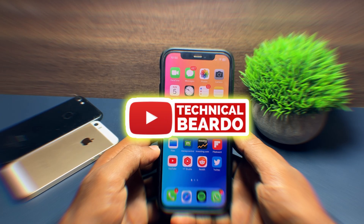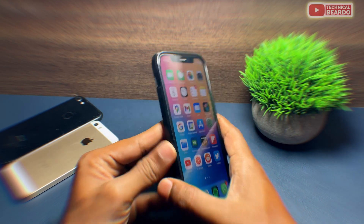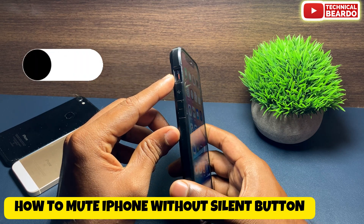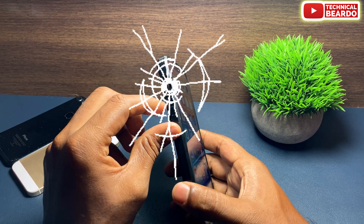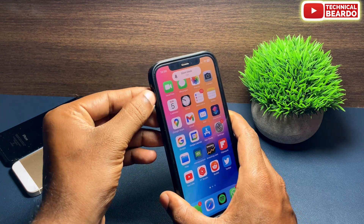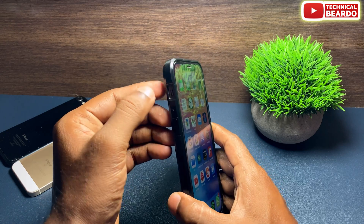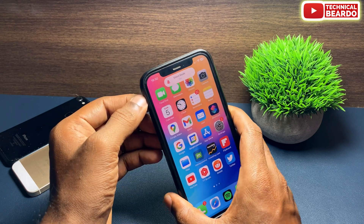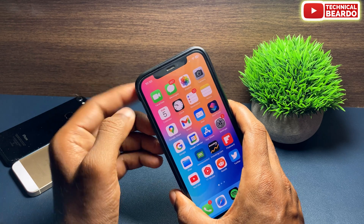Hey guys, welcome, Technical Beard here. Today in this video we will see how to put your iPhone on silent mode if your silent button is broken. If your silent button doesn't work and the slider doesn't enable silent mode on your iPhone, we'll show you how to enable or how to put your iPhone on silent mode.